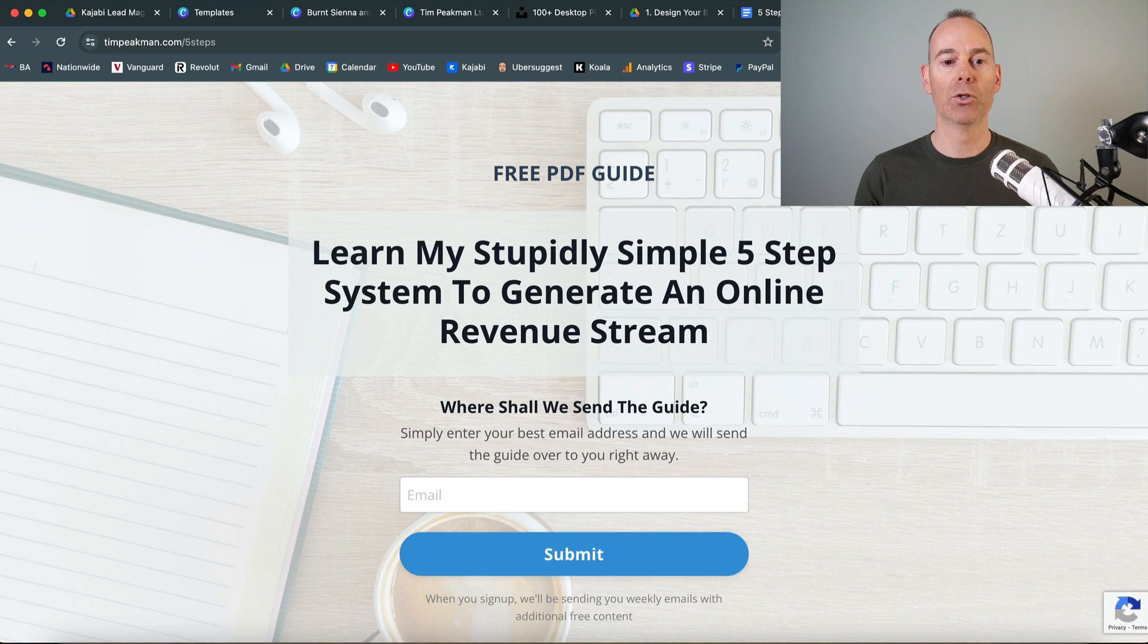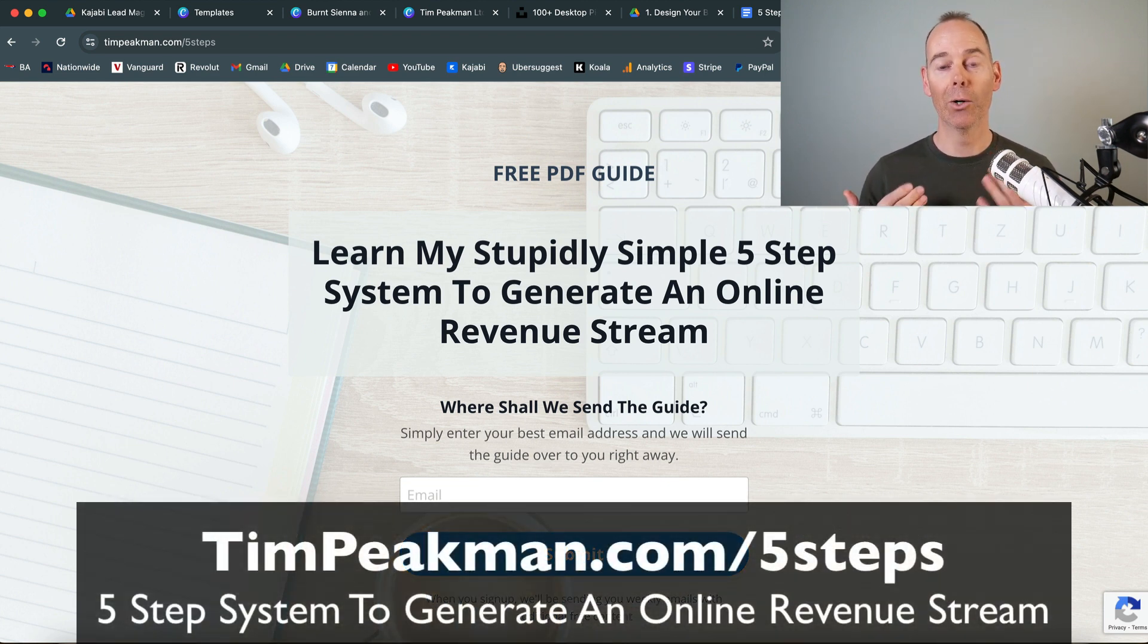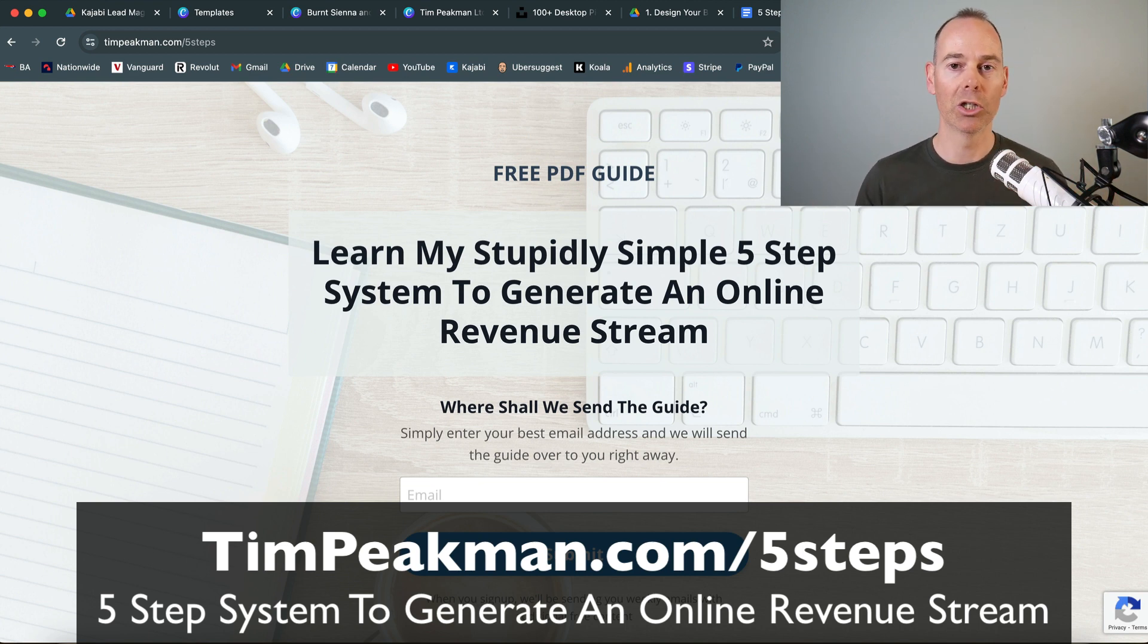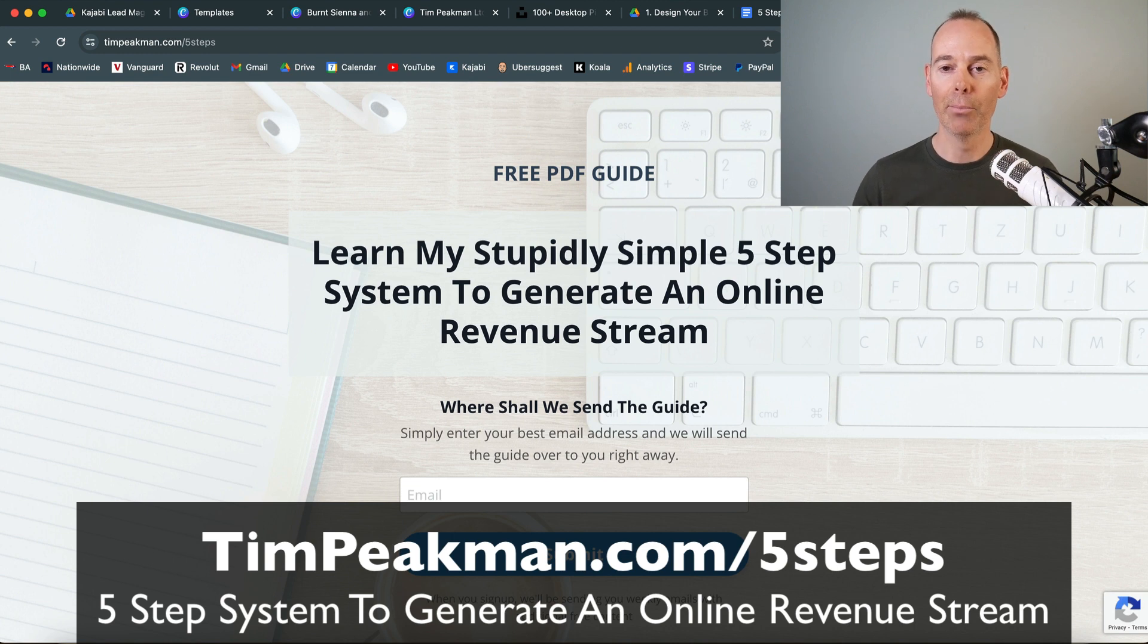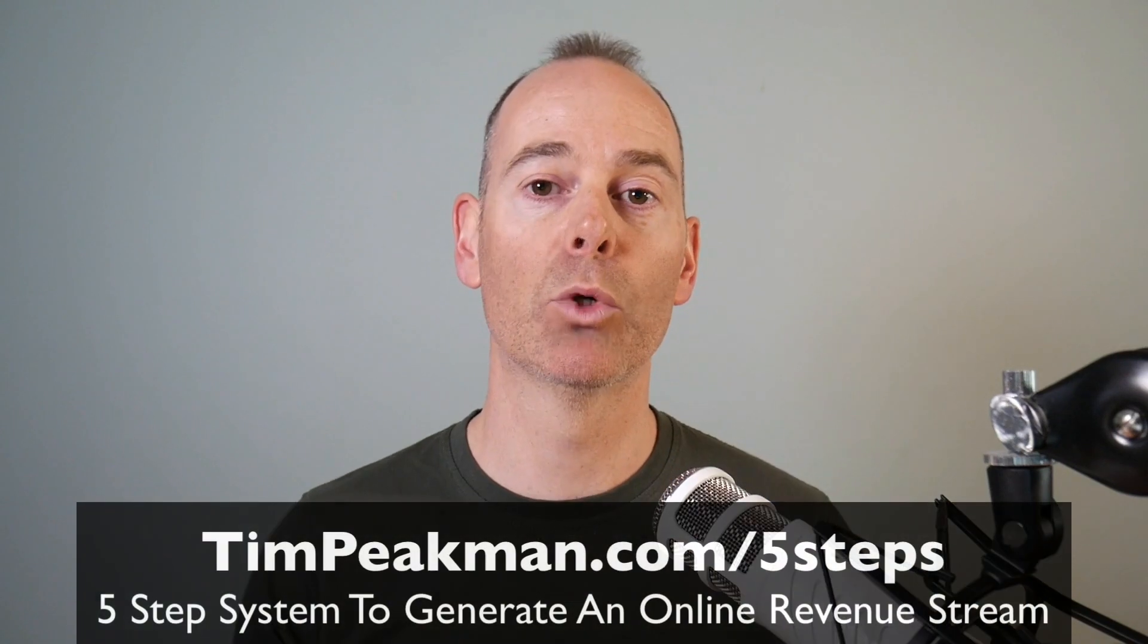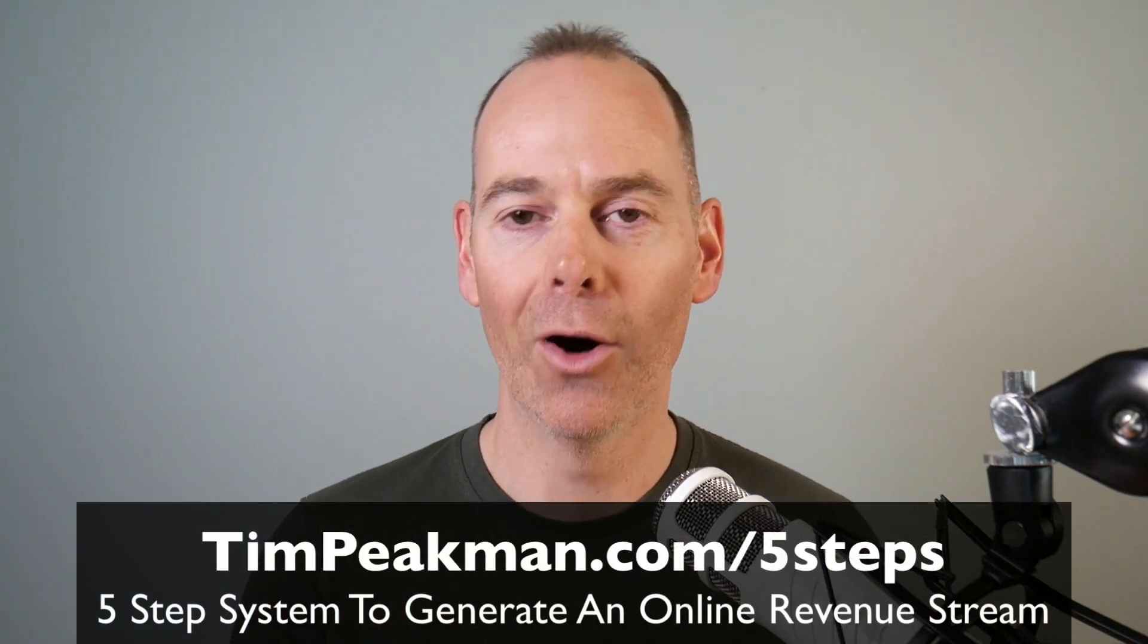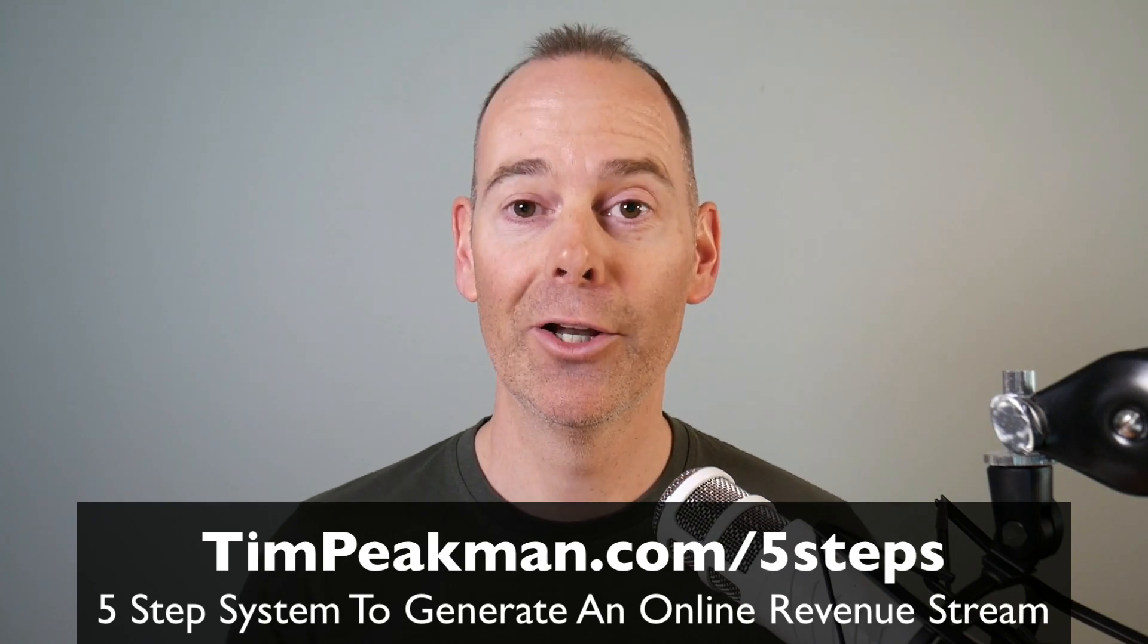If you head over to timpeakman.com forward slash five steps, input your email address here. Lo and behold, you'll receive this free guide I've been talking about today on automation. You can see how it all works. Go and watch that other video about landing pages and how I put it all together in Kajabi. Hopefully that's simplified the process for you on putting together a PDF guide. It doesn't have to be a guide, but I find the PDF format is unbreakable. You can also link to free training or audio files. It's entirely up to you how you give away value in exchange for an email.